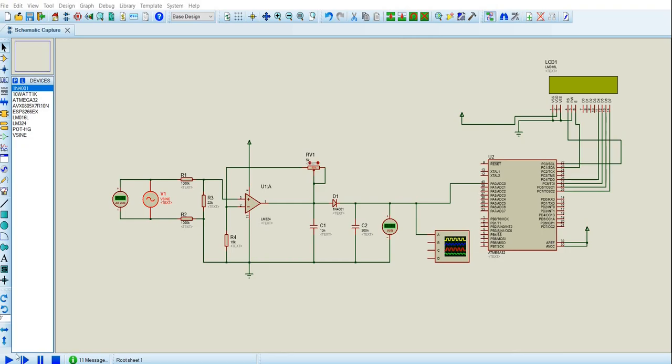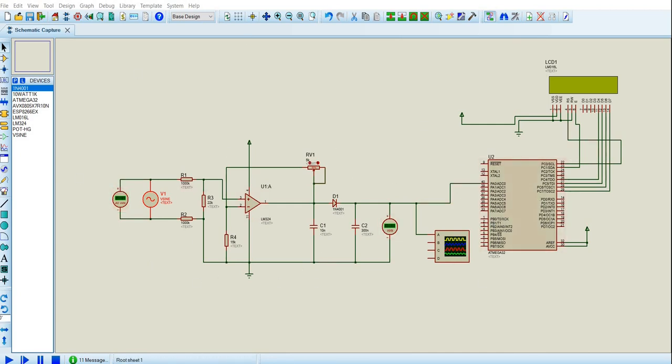Welcome to the YouTube channel. Today we're looking at an AC voltmeter. As you can see on the screen, this part is the AC voltmeter, this is the ATmega 32, and this is the 16 by 2 LCD display.